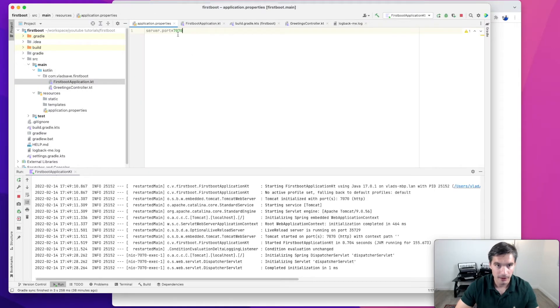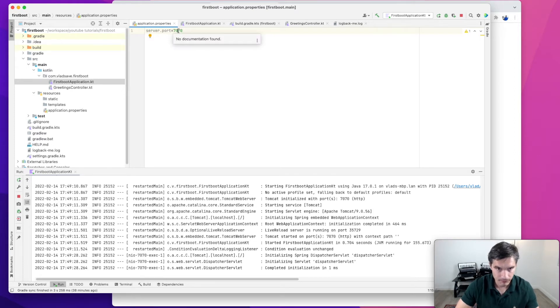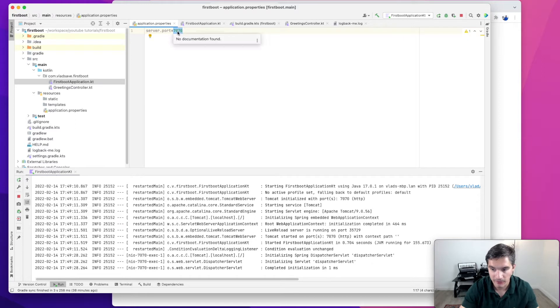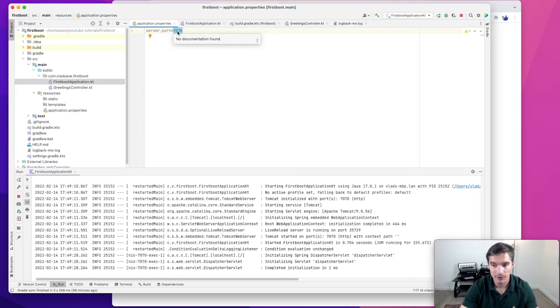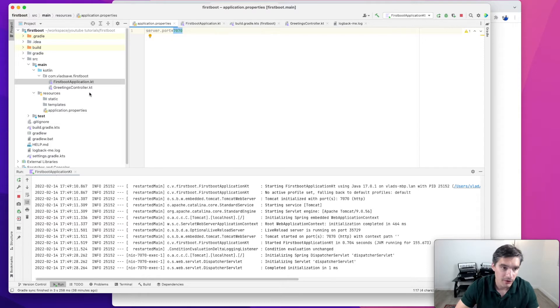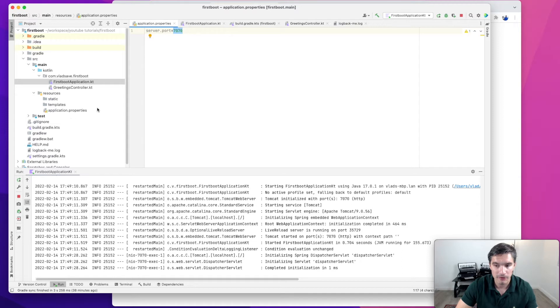Now an interesting thing about application.properties is that it can also accept environment variables. This is useful, for example, if we specify passwords in our application.properties, let's say database passwords. Because these properties files will be committed to GitHub, so everybody can see, but we don't want to leak our passwords publicly.